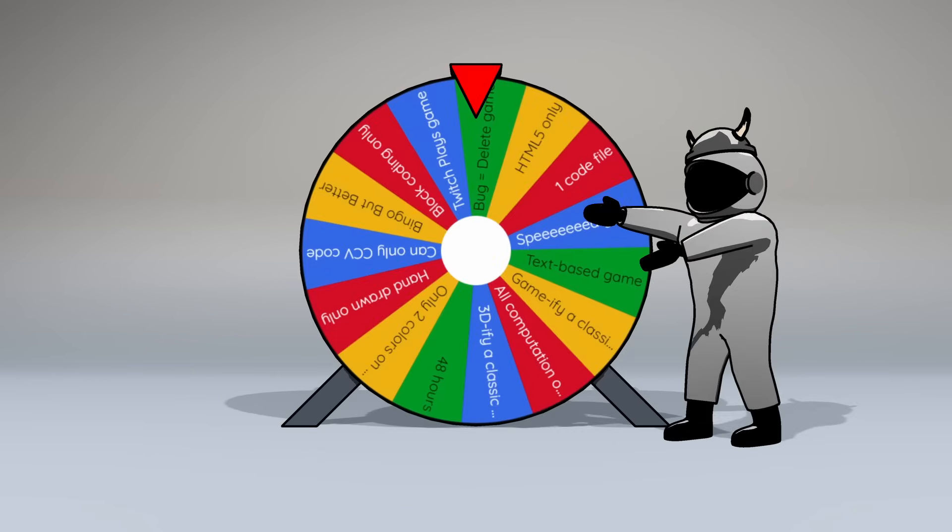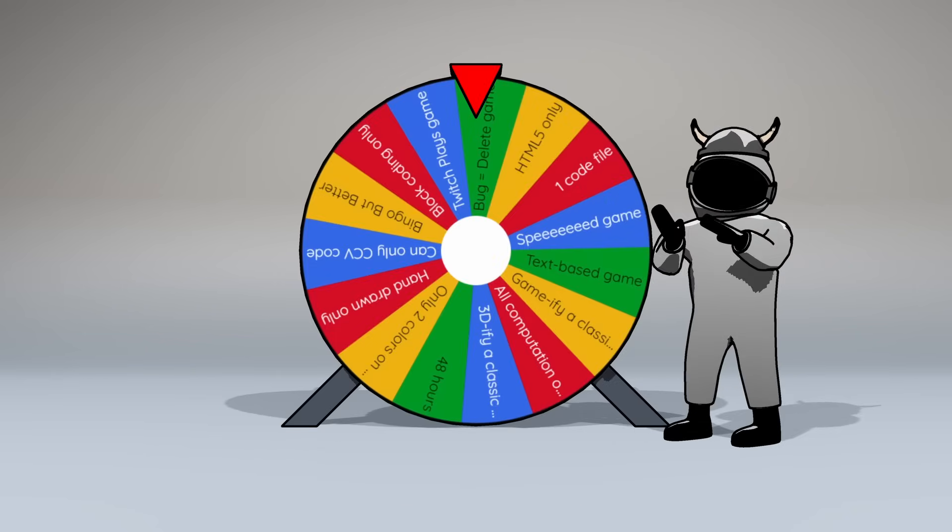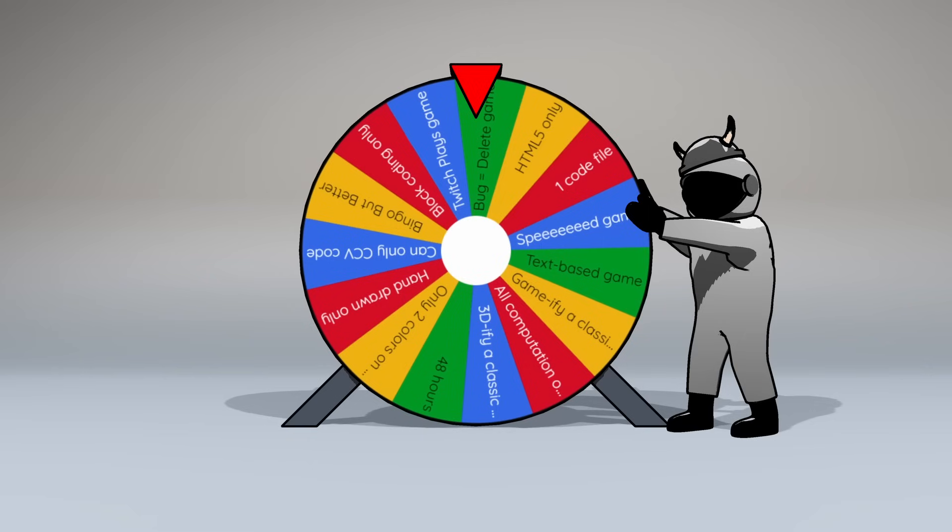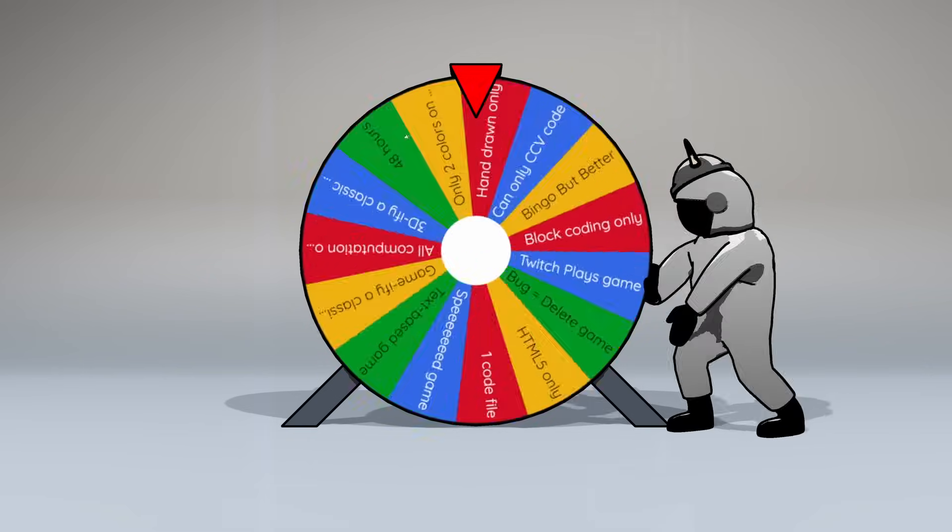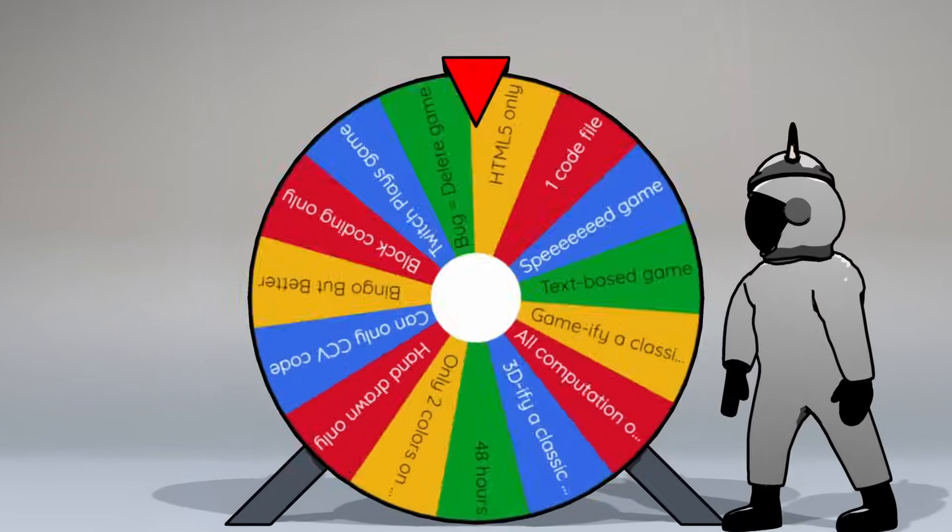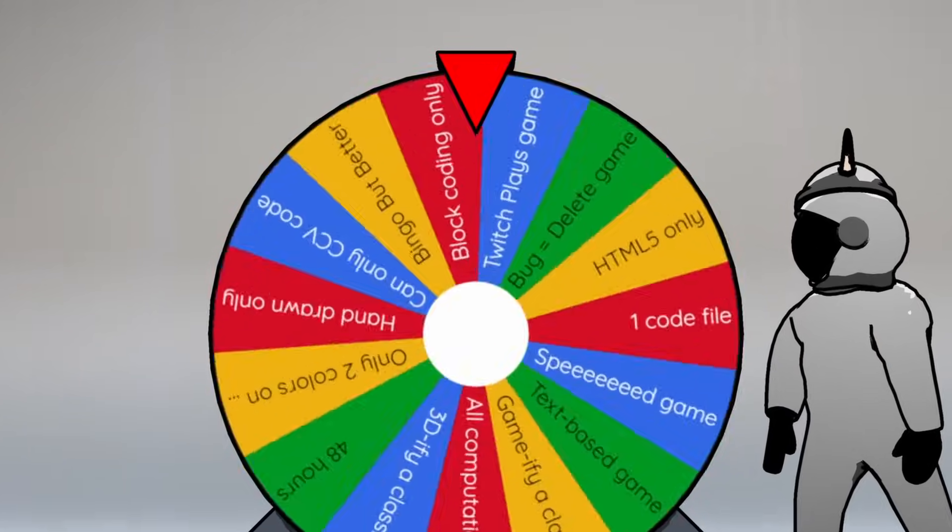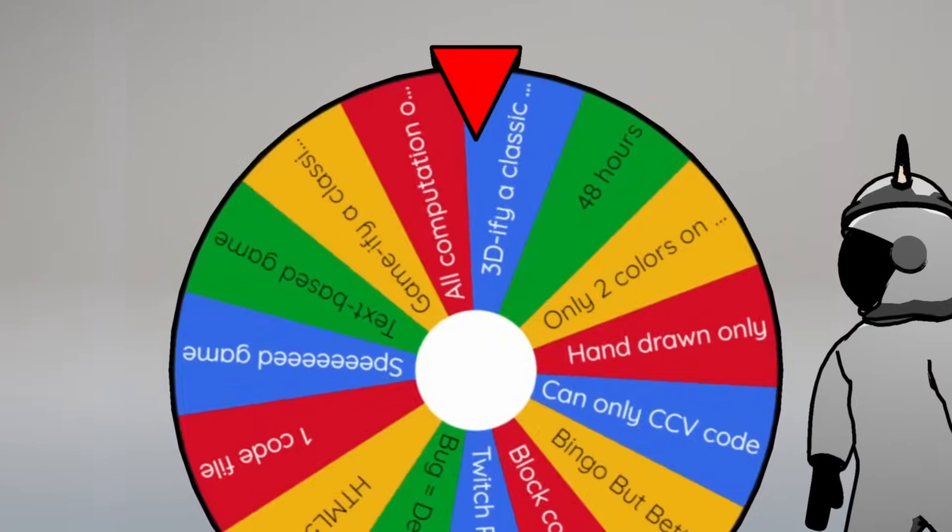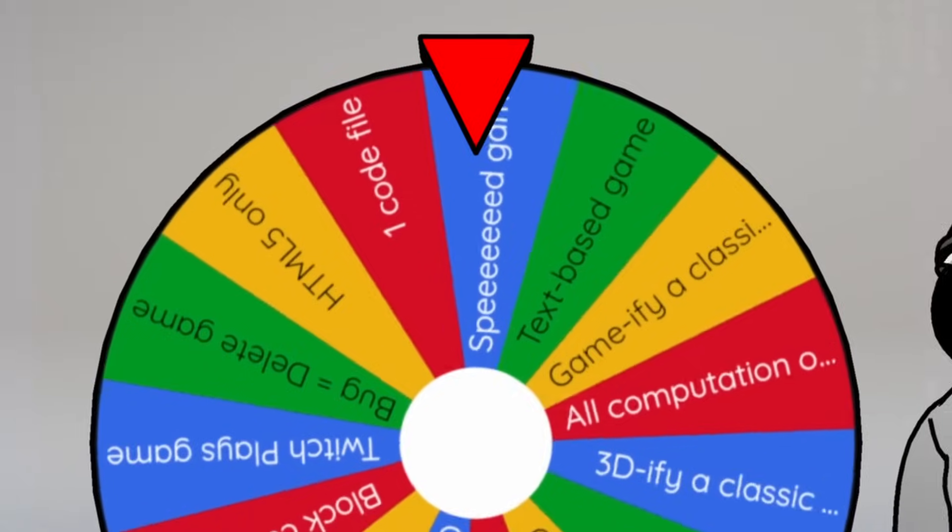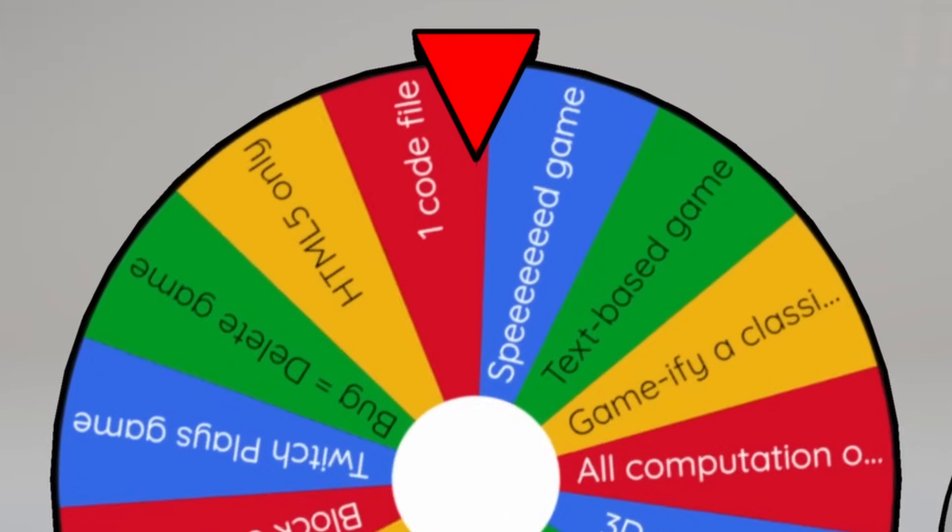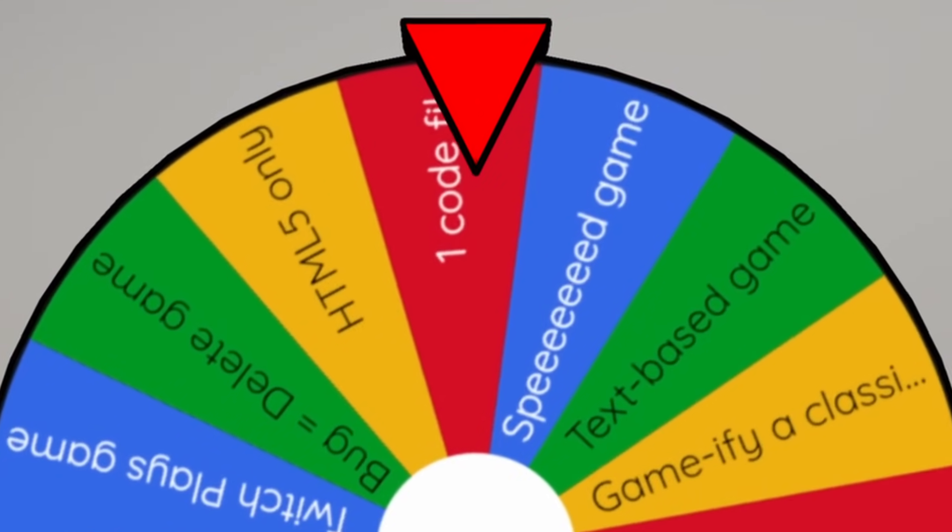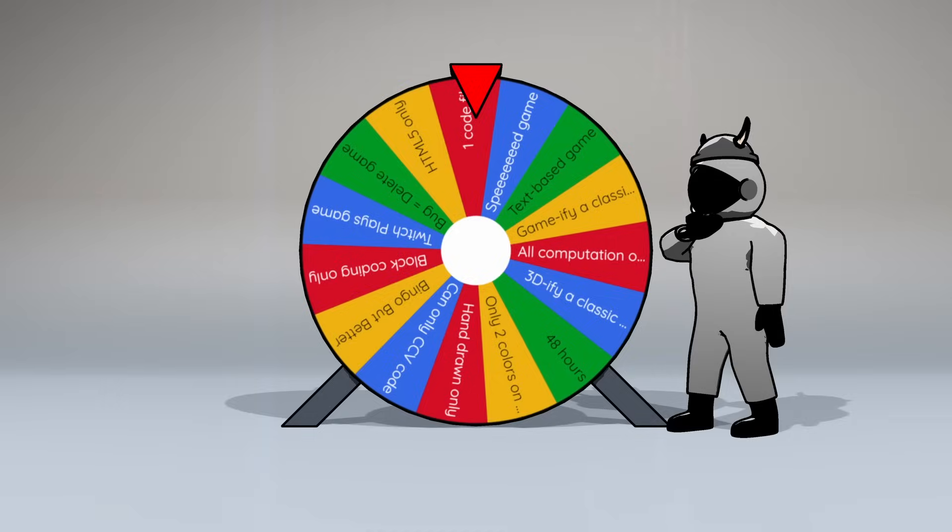I made a wheel full of game dev challenges, yadda yadda yadda, science, science, science, let's just spin that wheel already. Alright, this one will be easy no matter what. Only one code file.